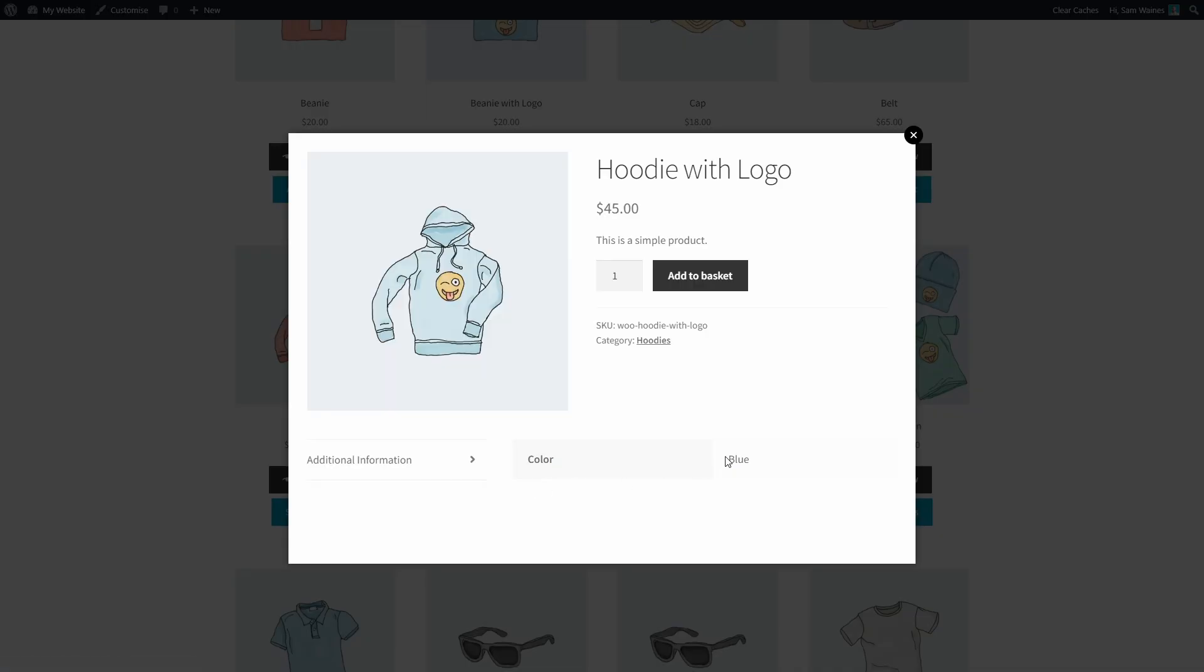Now depending on your theme, your shop page design could look a little different. But the quick view pro plugin should work in the exact same way. And of course, we can customize any of this information in the settings. So let's take a look at how that's done.